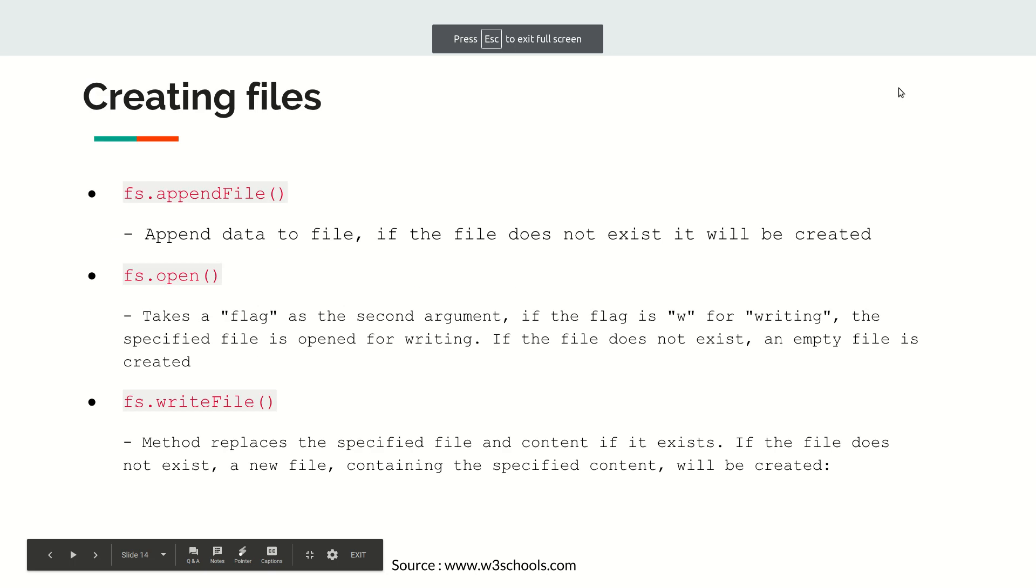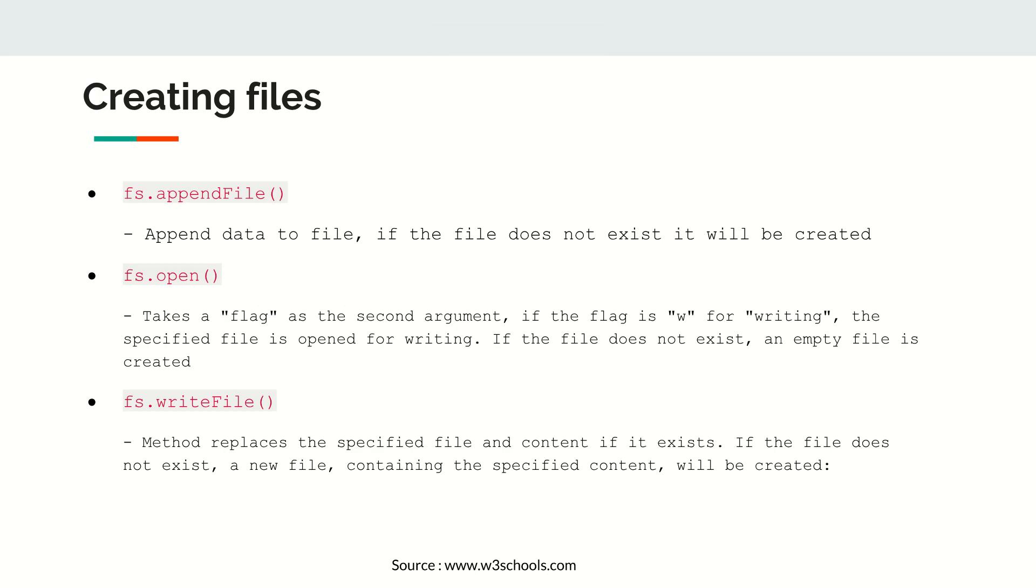Let's go to the next topic - how can we create files in Node.js? fs.appendFile will append new content to the existing file. If there is no file, a new file will be created. fs.open is going to open an existing file if it exists.